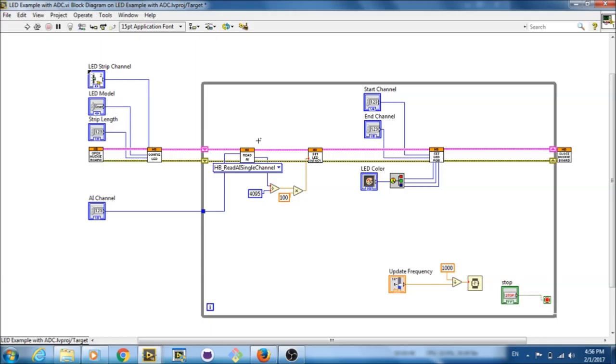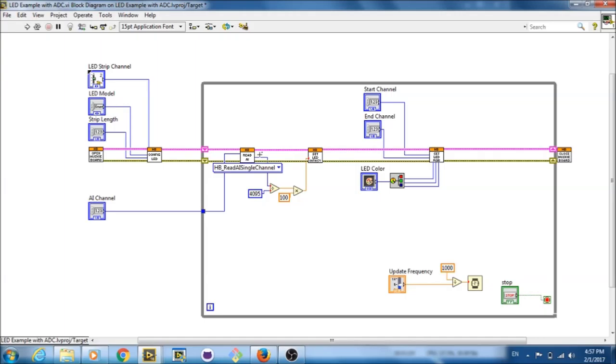One more thing about reading analog voltages from the board is that you're not just limited to setting LED intensities. You can attach many different kinds of sensors that output different voltages based on what they are receiving. And you can use this for all types of purposes within your program for your robot.